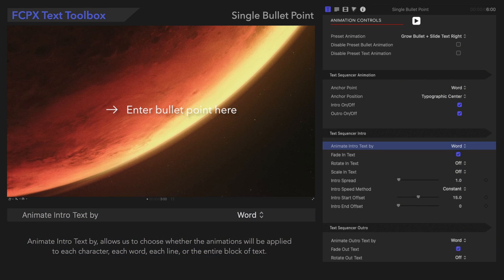Animate Intro Text By allows us to choose whether the animations will be applied to each character, each word, each line, or the entire block of text.